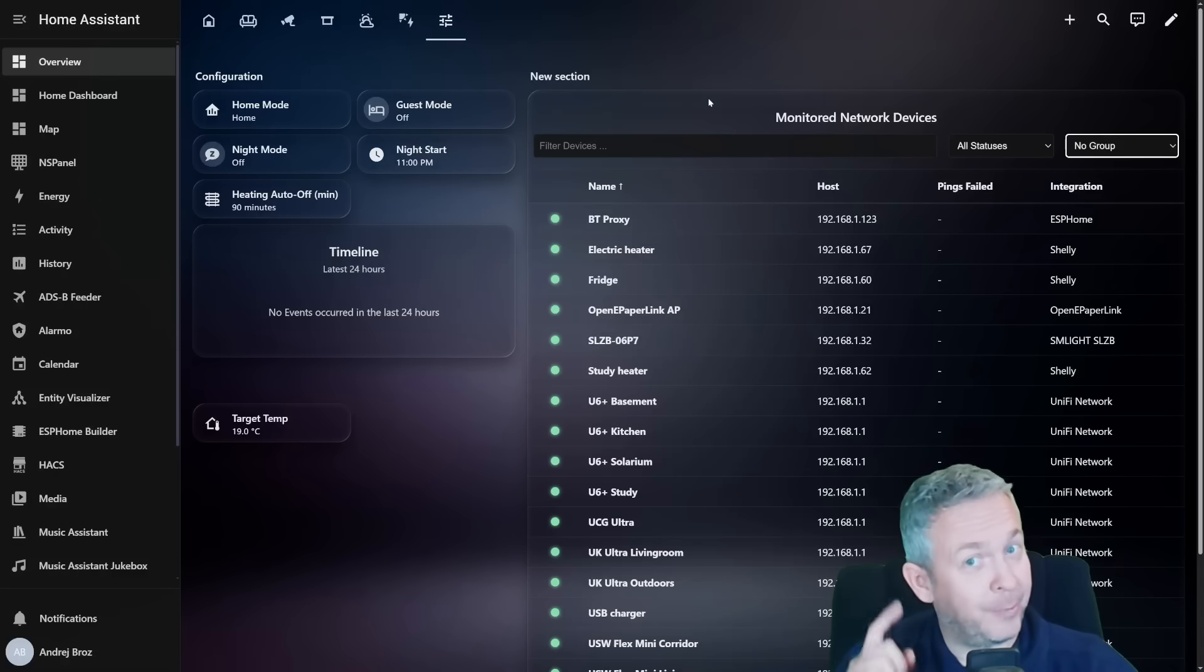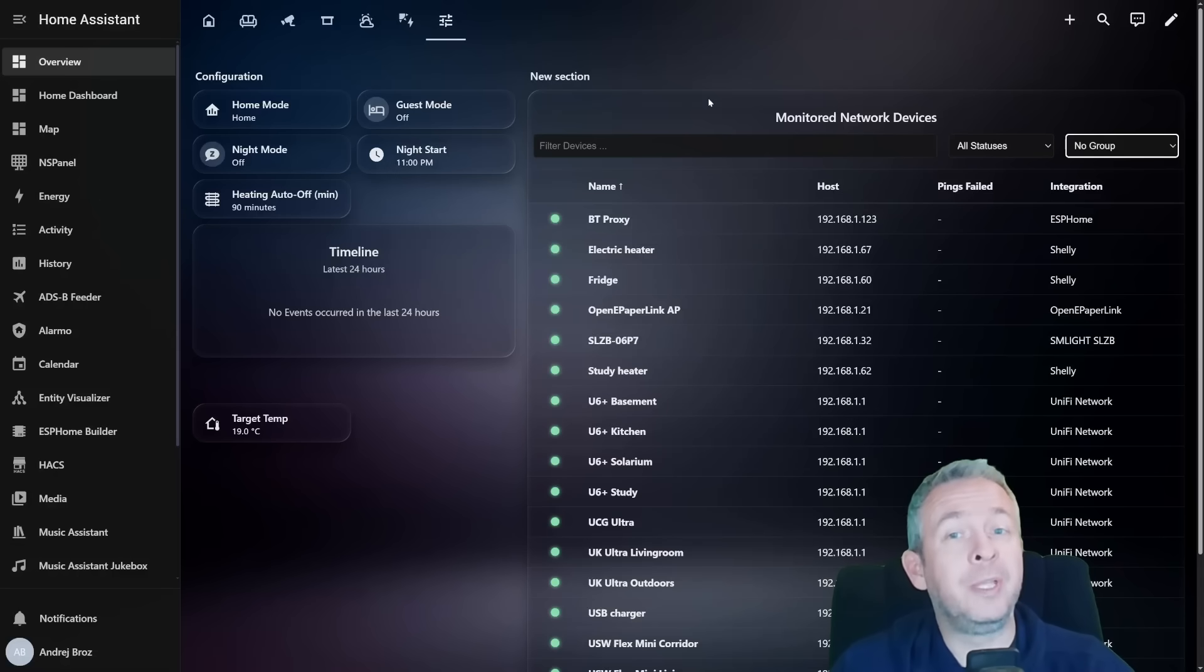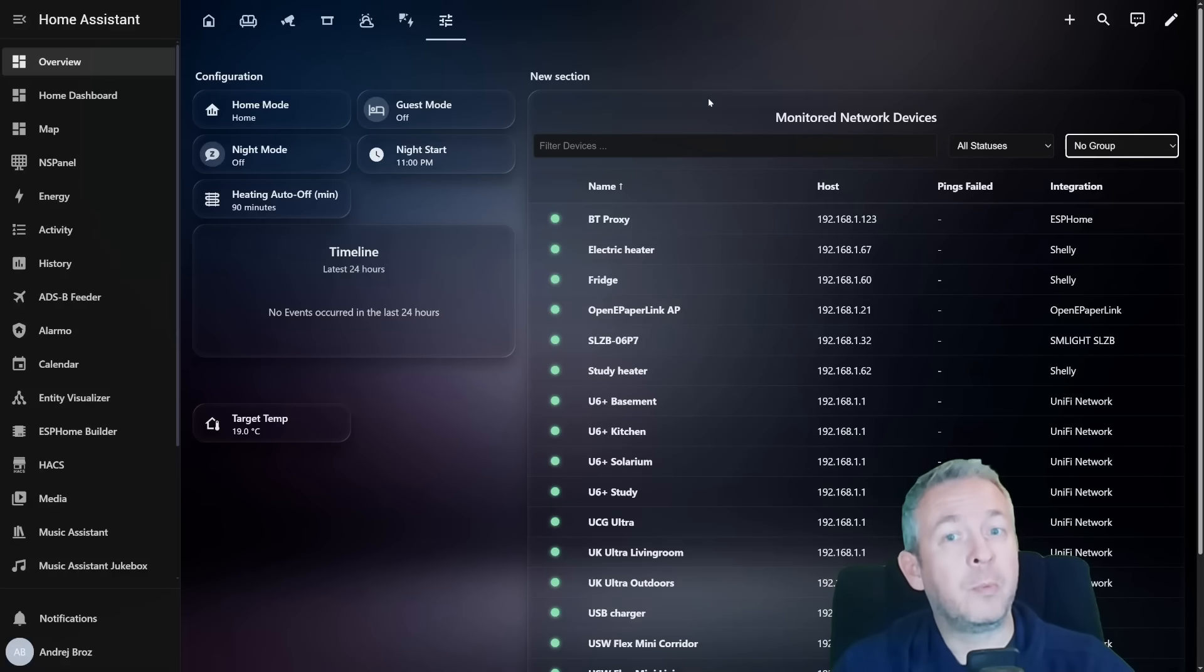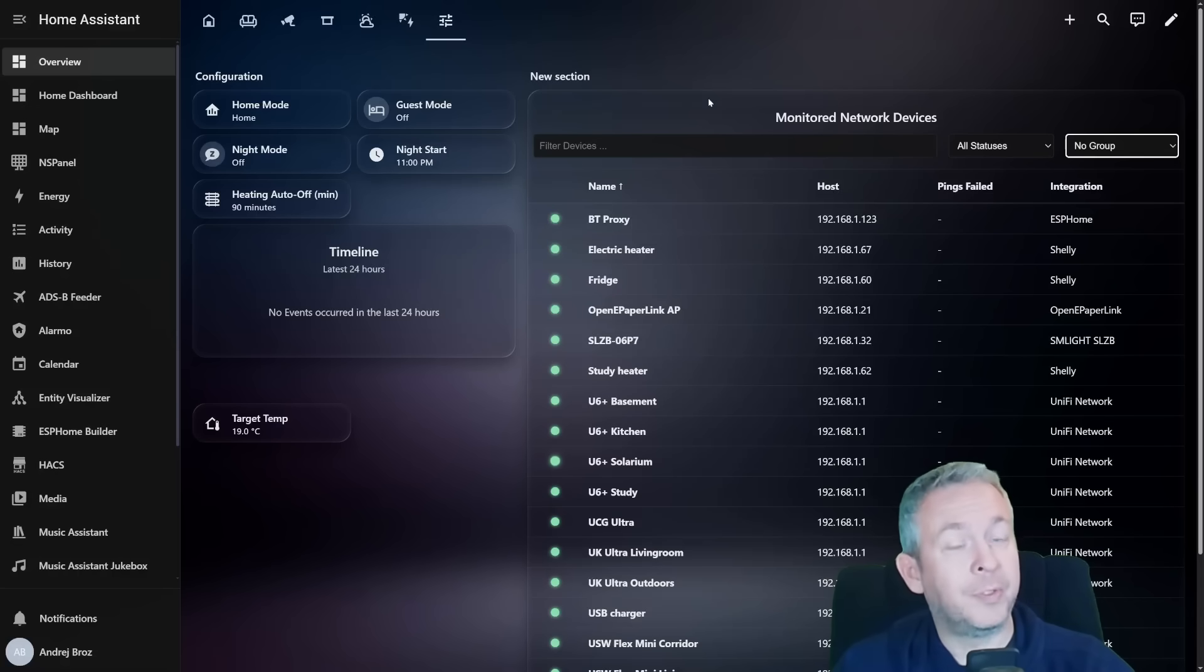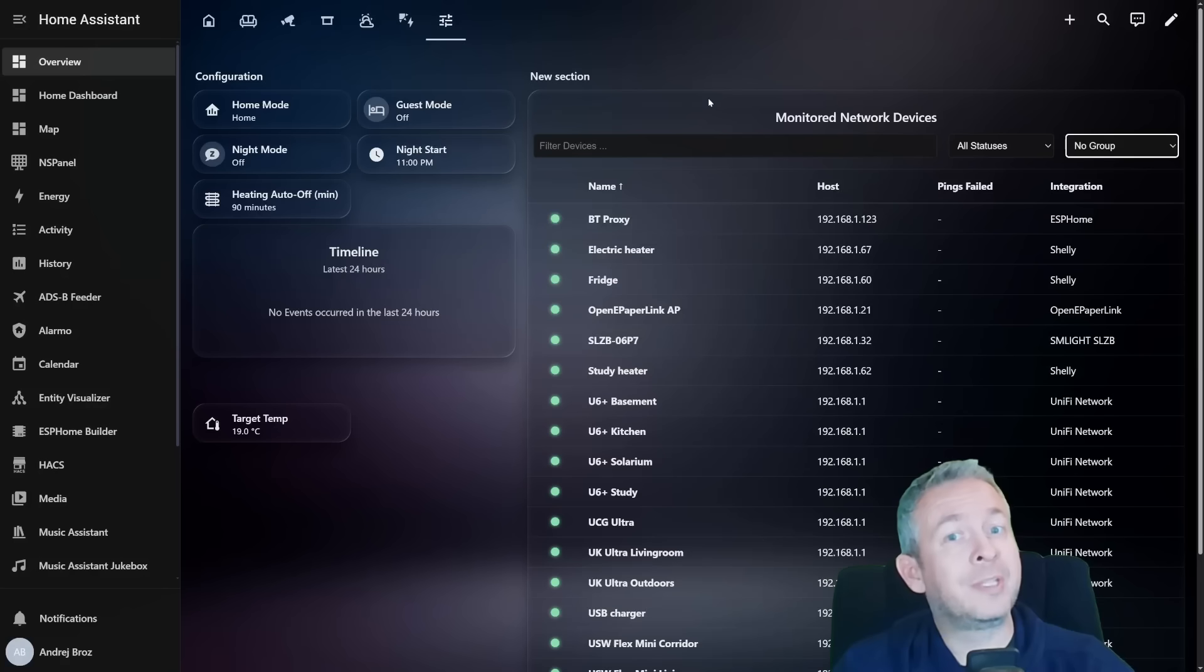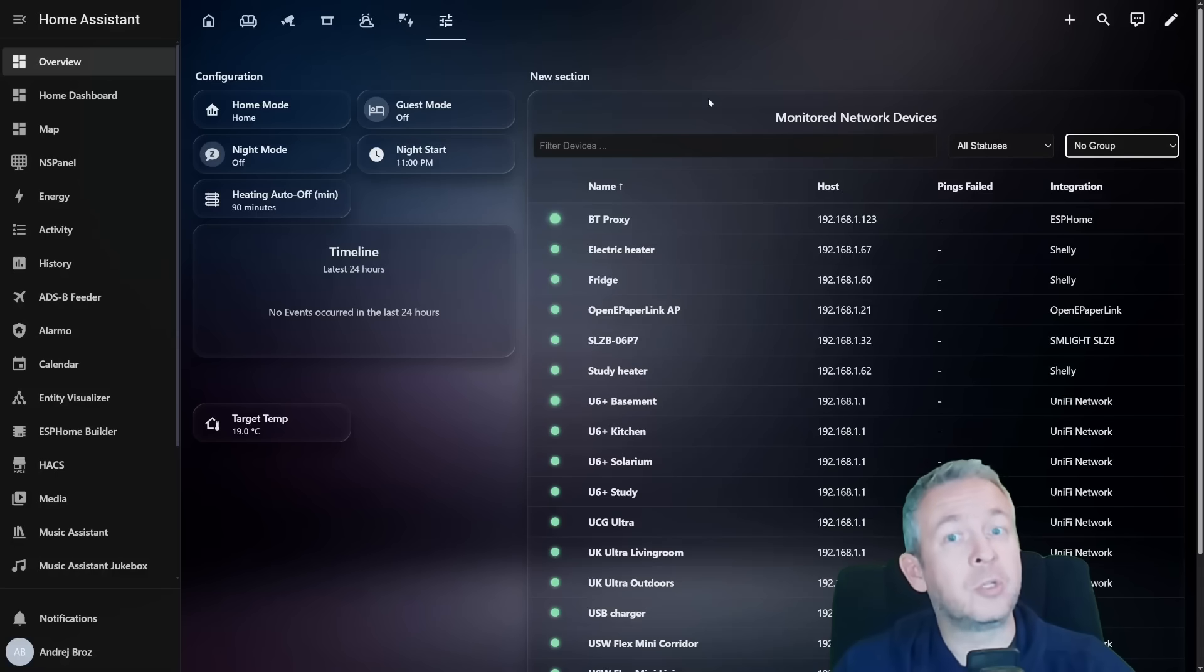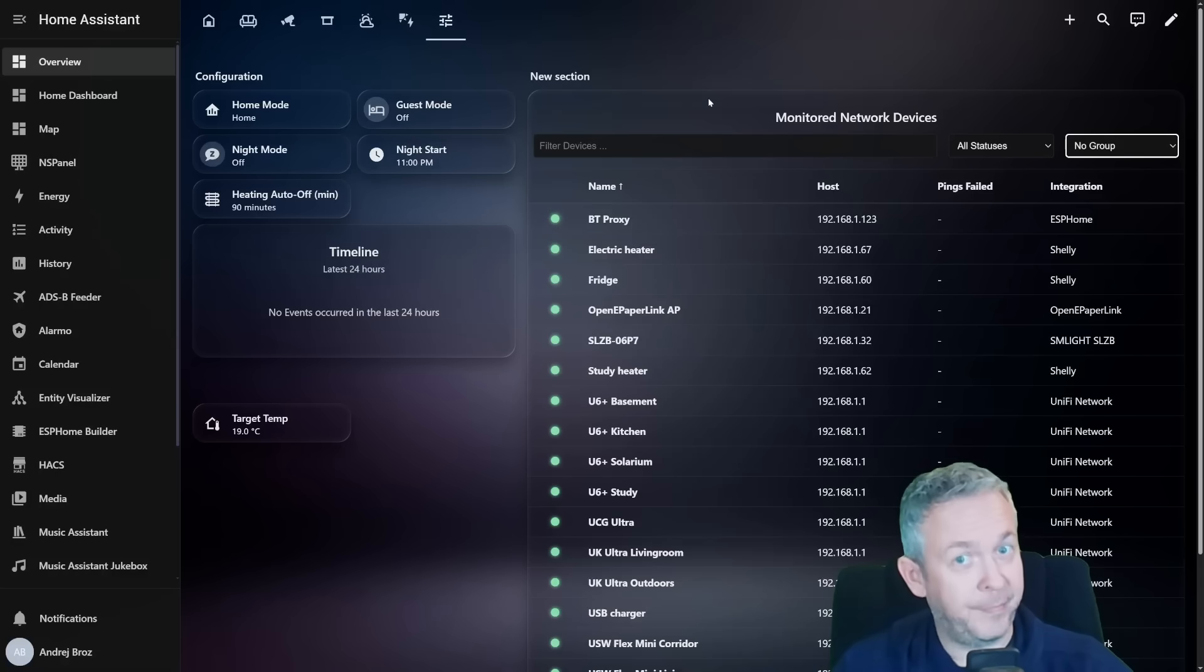Hey smart home fans, welcome back. Today we are looking at the incredibly useful Home Assistant integration called Device Pulse. If you ever wondered when your devices went offline, how often they dropped, or whether they are secretly rebooting in the background, this integration is going to be your new best friend.